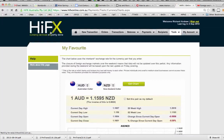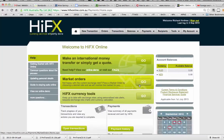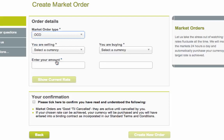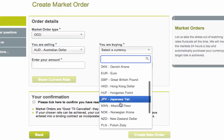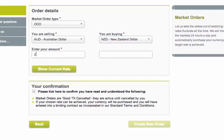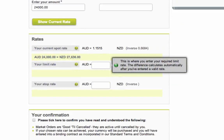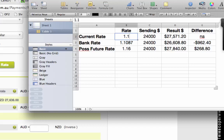If we want to make an OCO order — a market order — you can either phone them up or do it online. So click 'Create New Order' and choose a one cancels the other order. My currency is Australian and I'm sending it to New Zealand — it's all pretty straightforward. I'm putting in 24,000. The current rate is 1.1515, which means we're actually over $1,000 better off than the bank rate.